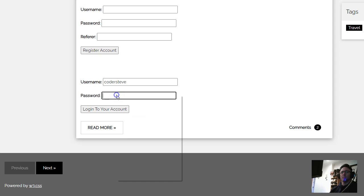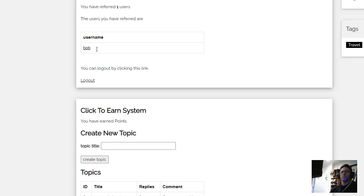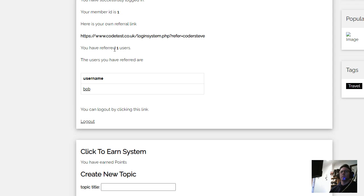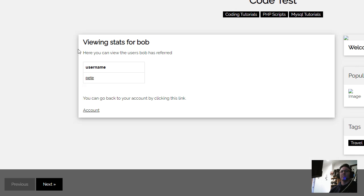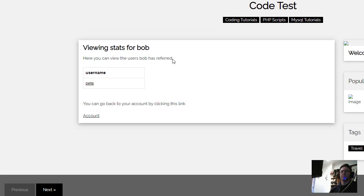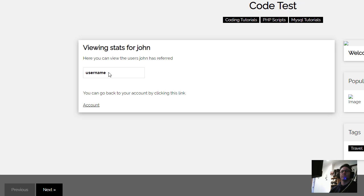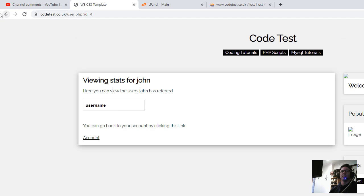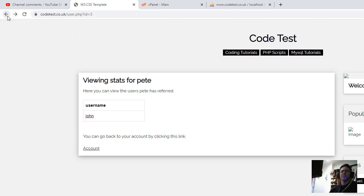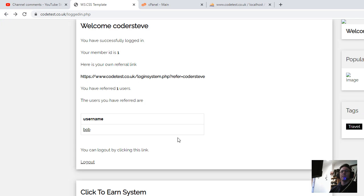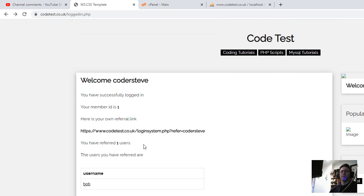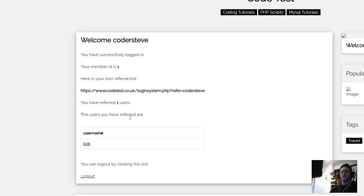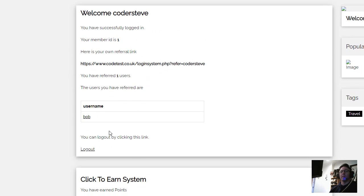Now we can see Coda Steve log back in. So Coda Steve, it says you have referred one user. You could say you have referred one main user and then you could run a separate query. So viewing stats for Bob, he can view the users Bob has referred. Then he can click Pete, he can view the users Pete has referred. And then you can click John and John's referred no one. So that's how you can create a downline as such. It's not 100% perfect but it works. You just need to edit the code to work out how much you would like to give credit for each referral.